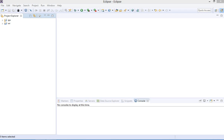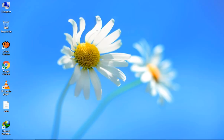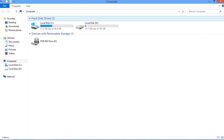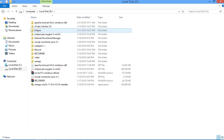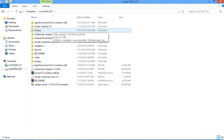First of all you need to open Eclipse, and after that you need to download the Apache Tomcat file. You can download whichever version you want — there are a lot of versions available, so you need to download one.